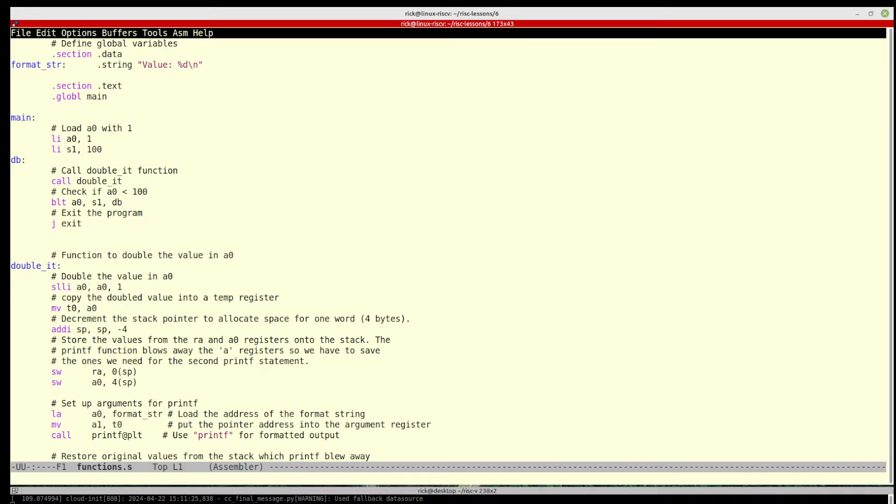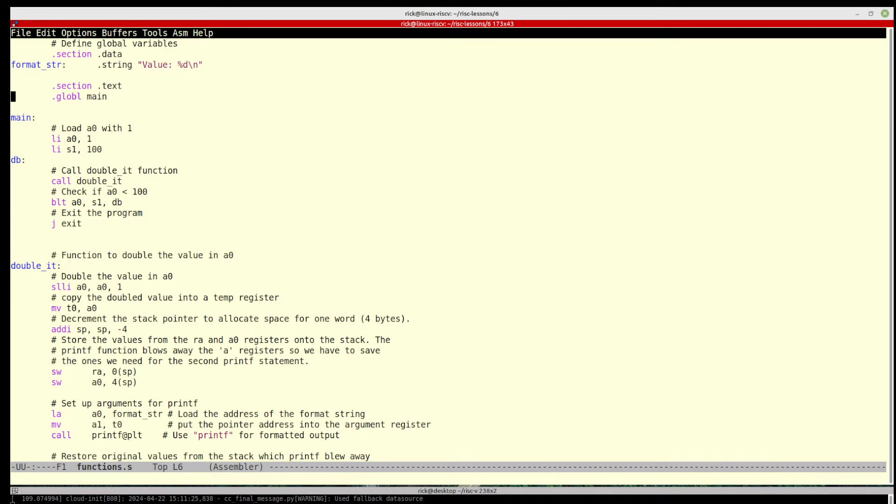What we do here is we set up the string that it's going to output, which is just the value and then the digit. If you've used printf in C, you will recognize the way that this looks. So that's our data section and then our text section, which is the actual code.